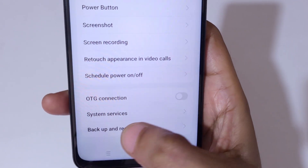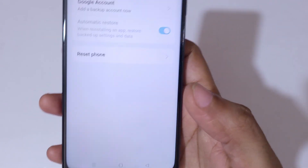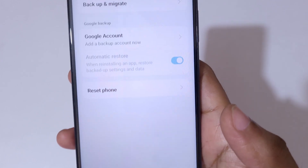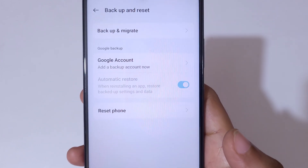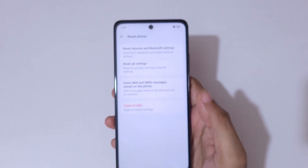Go to Backup and Reset and you can see at the bottom Reset Phone. Tap on Reset Phone.